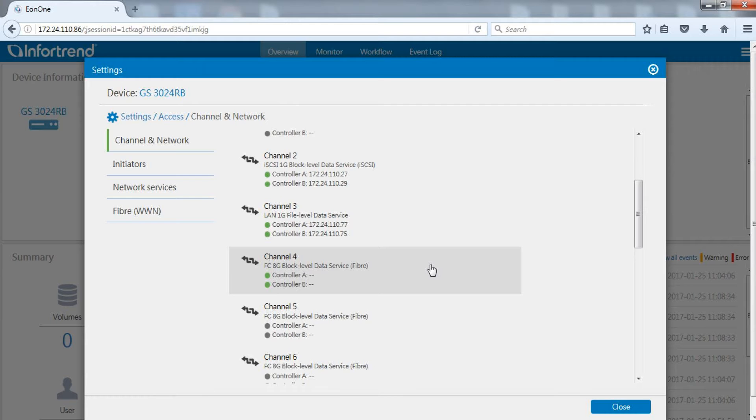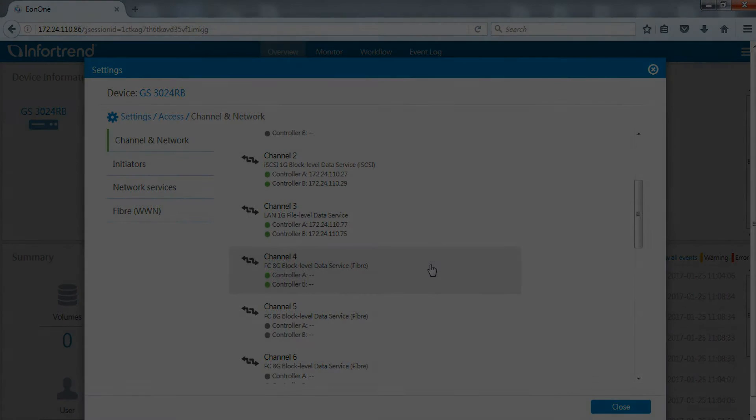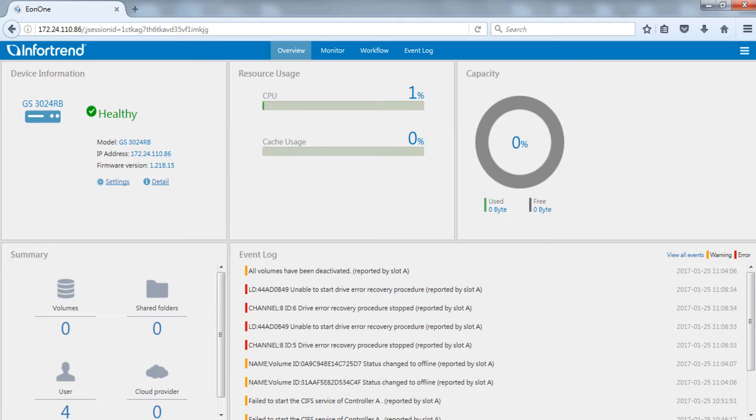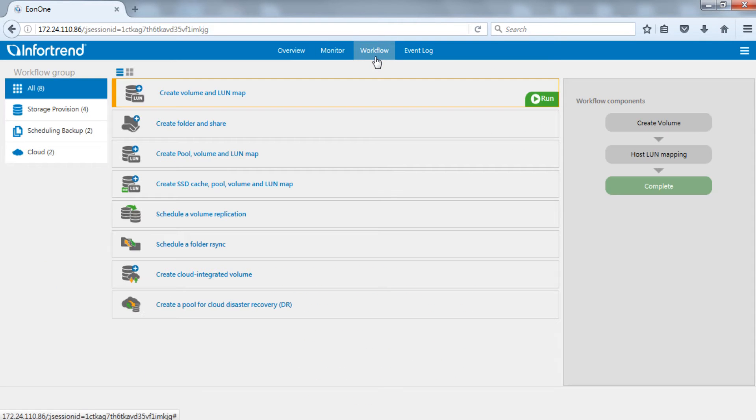Please make sure at least one block level channel is connected. Click the workflow tab on the top of the EonOne main page.